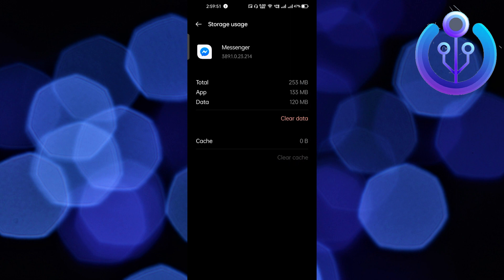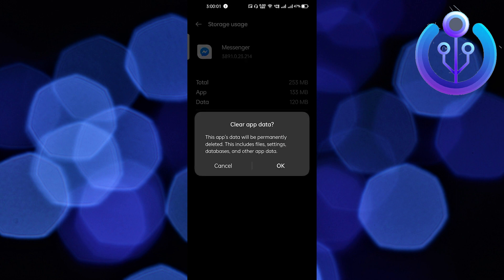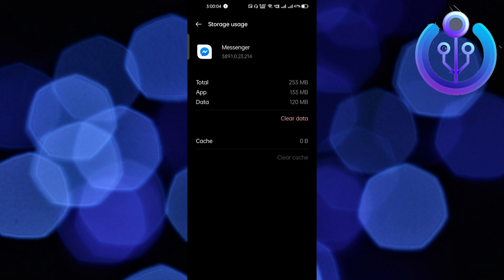If your problem is solved, great! But if it doesn't work, click on Clear Data, then click OK. This will completely fix your problem, but you'll have to re-login to Messenger. This is pretty easy.